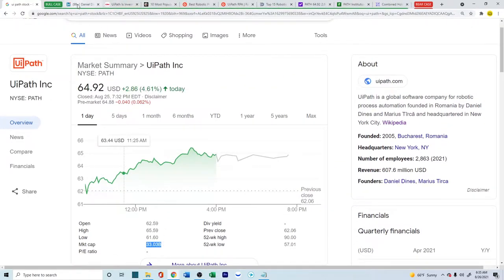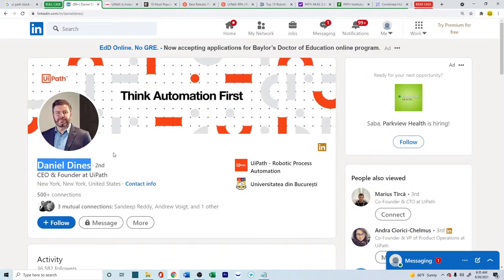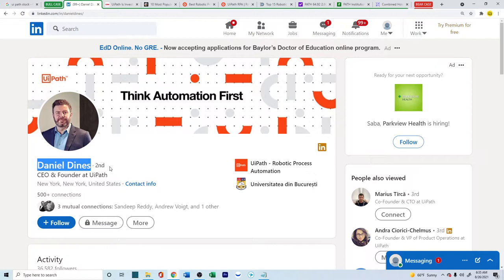Let's look into the bull case first. Daniel Dimes was the CEO and founder of UiPath and he's still running the company. So it's a founder-led company. It was founded back in 2005 and the owner and founder is still running it.